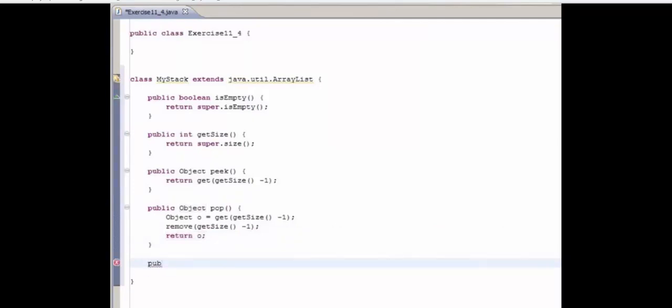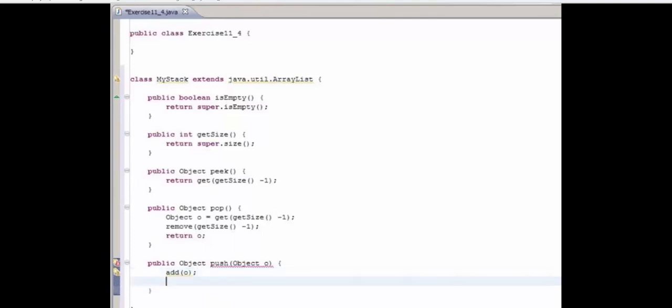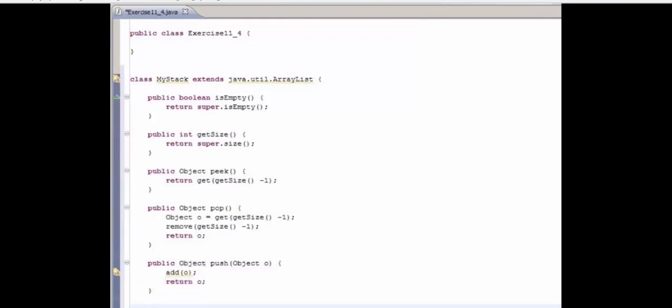Public Object push, Object o. What we're going to do here is just do a simple call to add and add o. By default, the add method adds to the end of the ArrayList. So this will work just fine for our purposes. Next, we're going to return o as well.